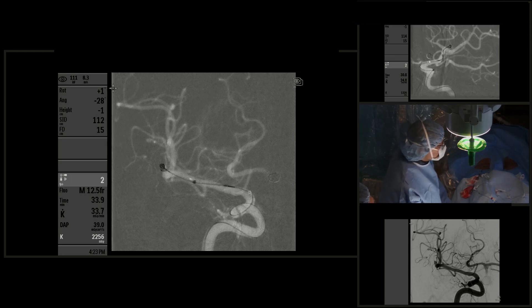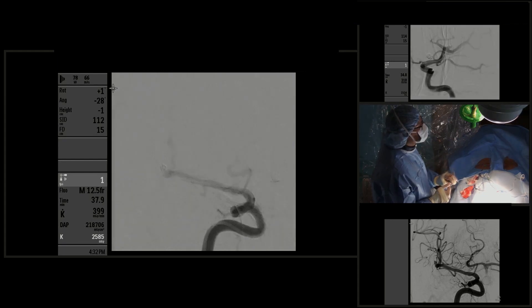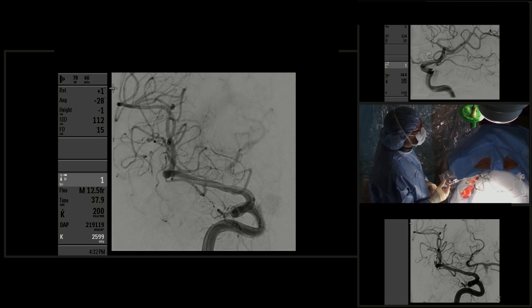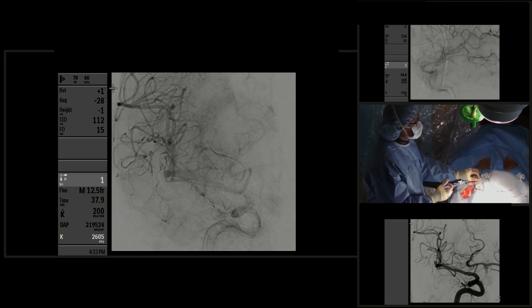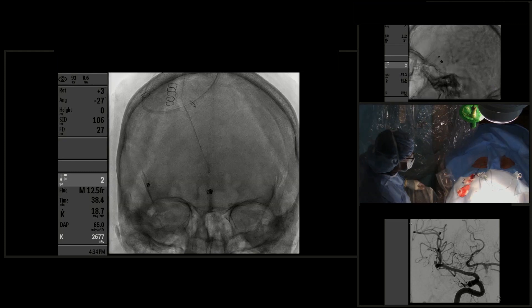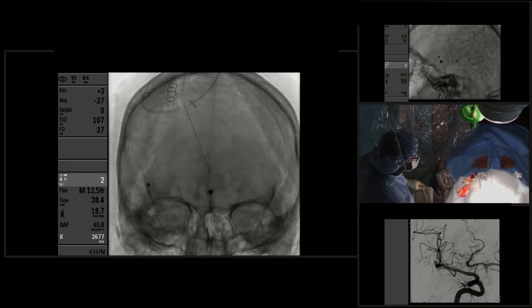As the coil is advancing into the aneurysm, you see the DSA examination showing obliteration of the aneurysm. This was a good result for endovascular embolization.